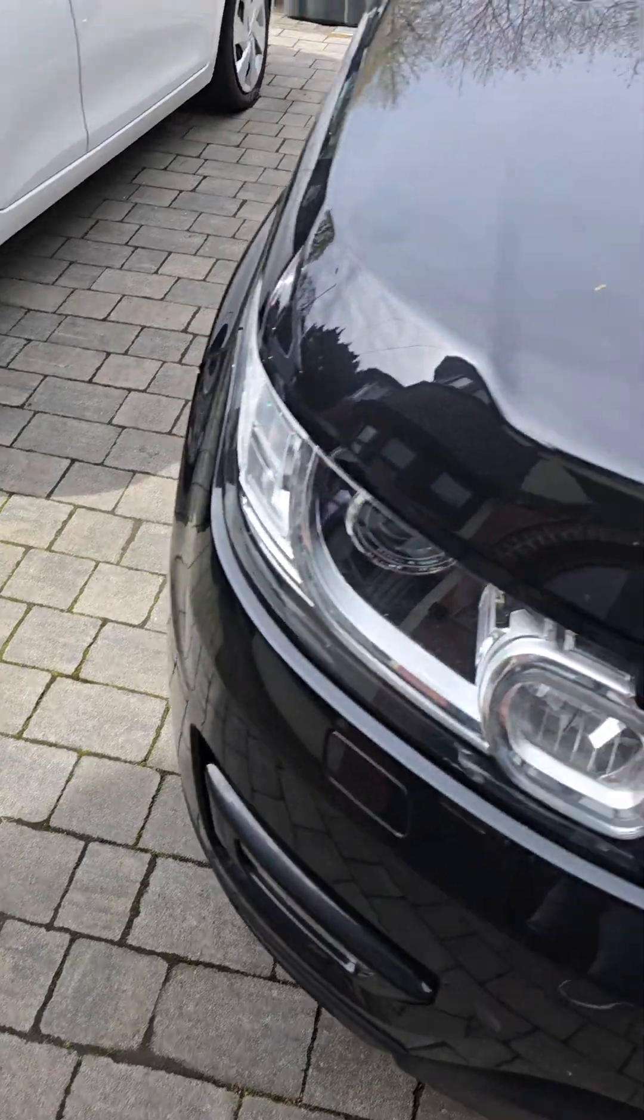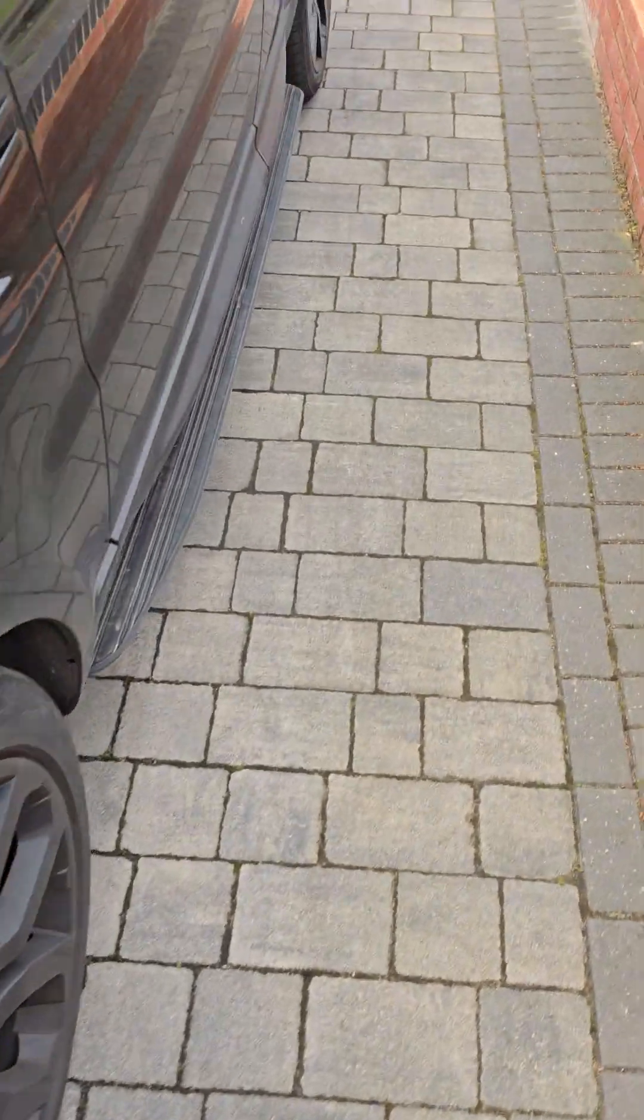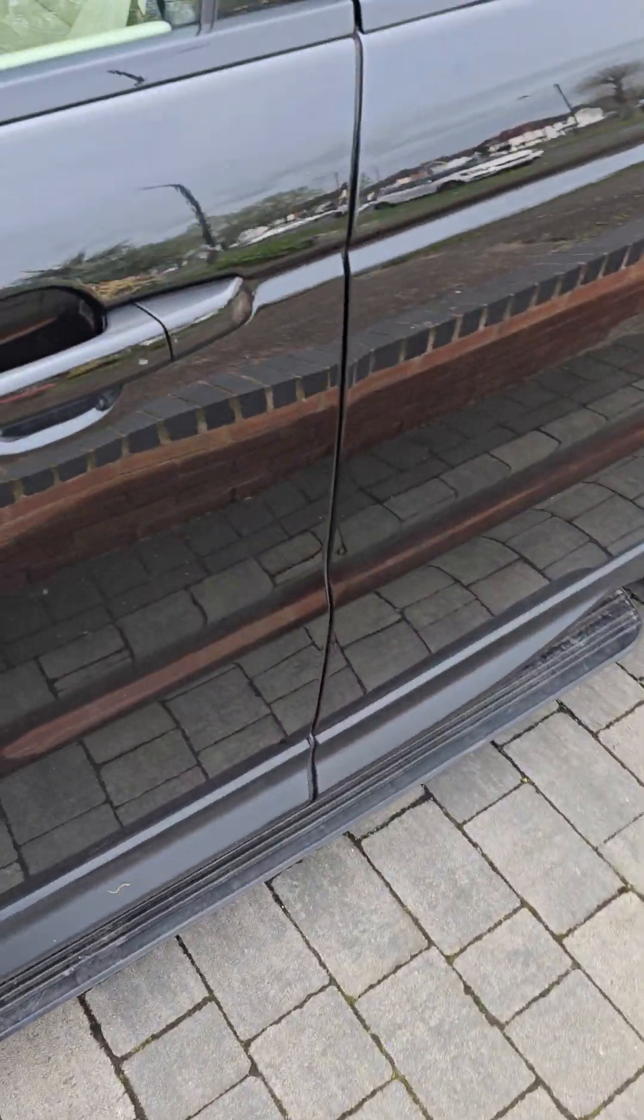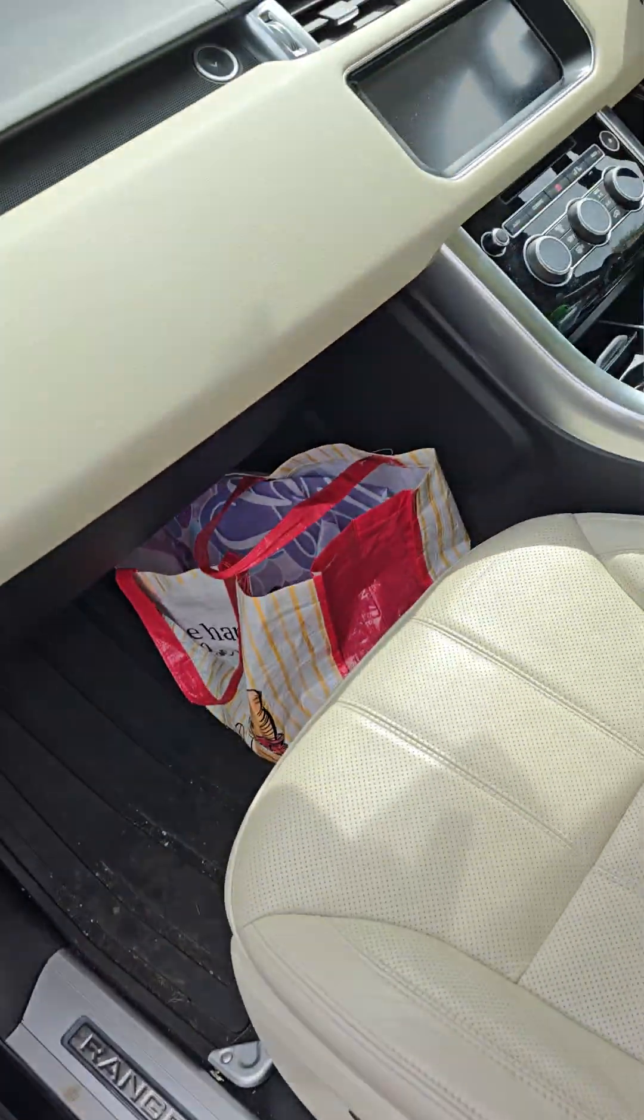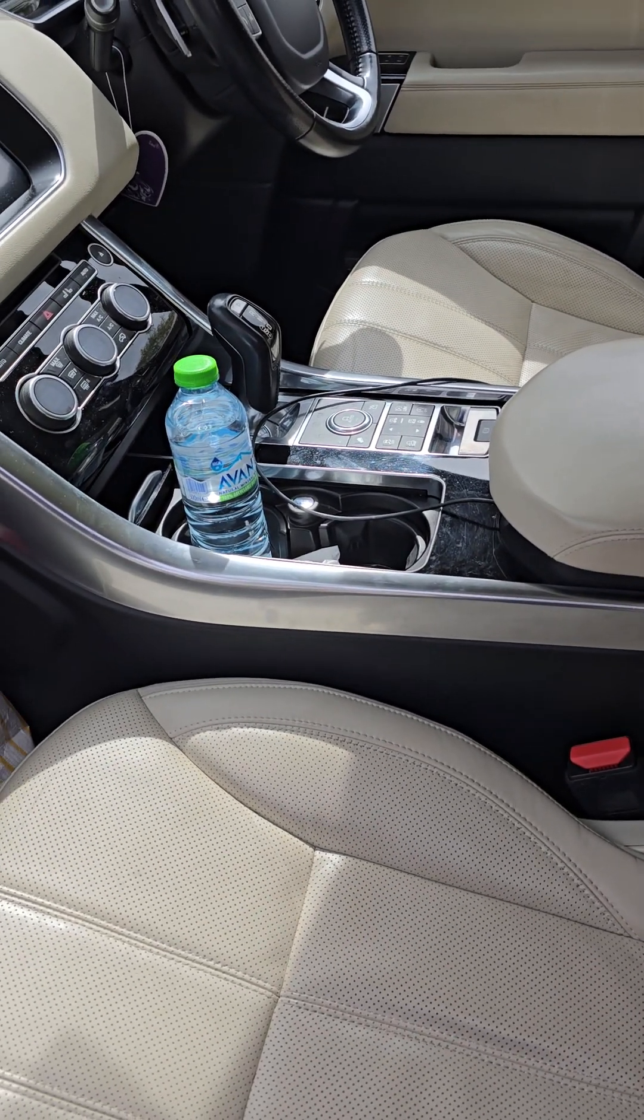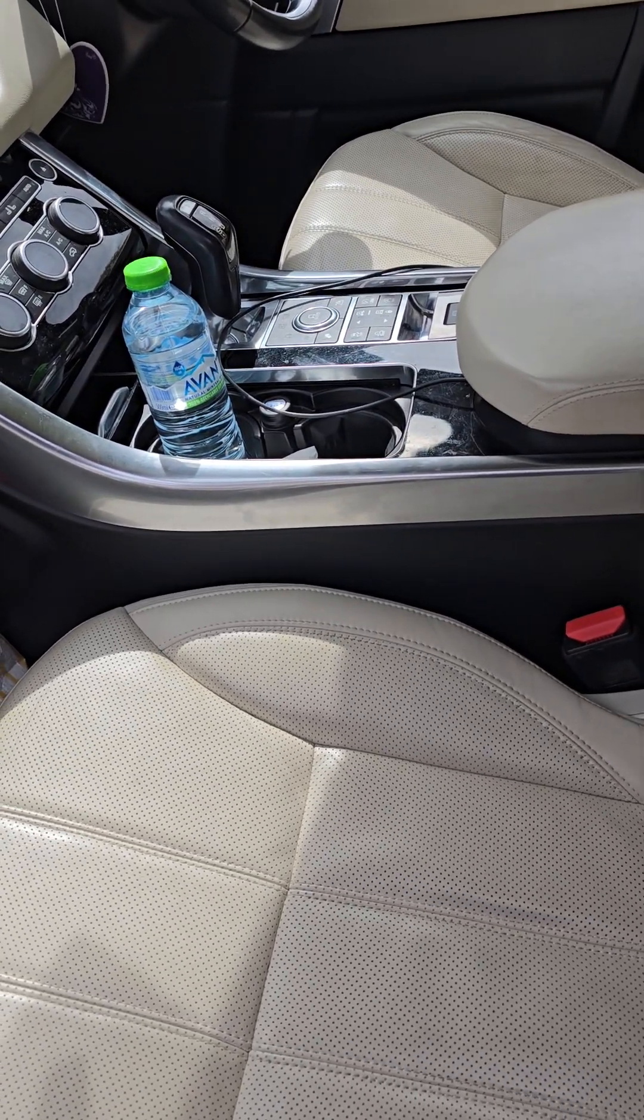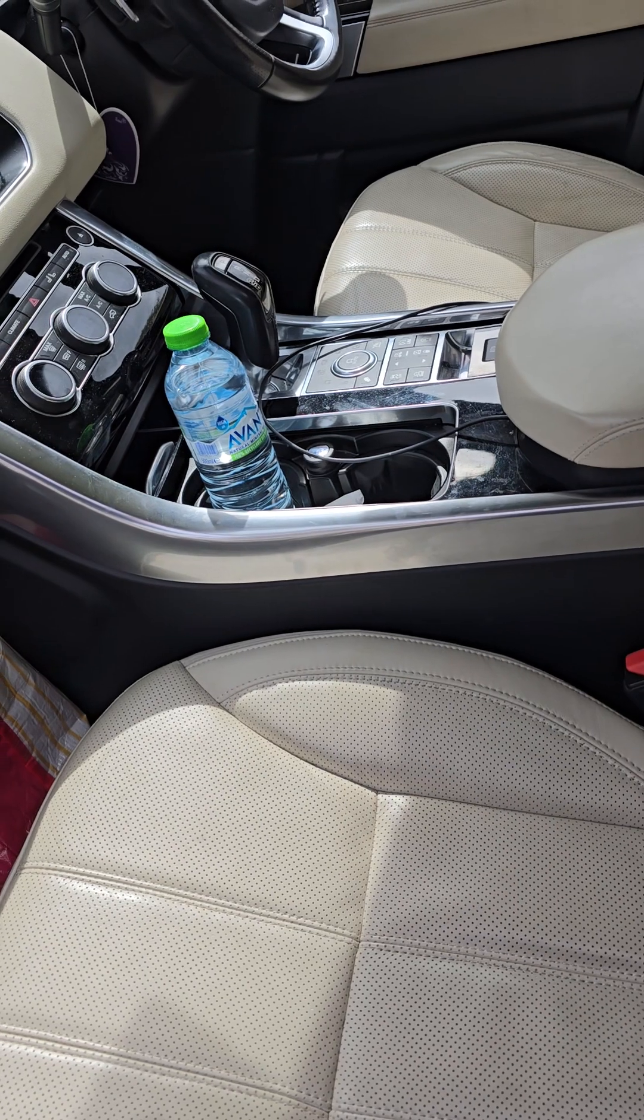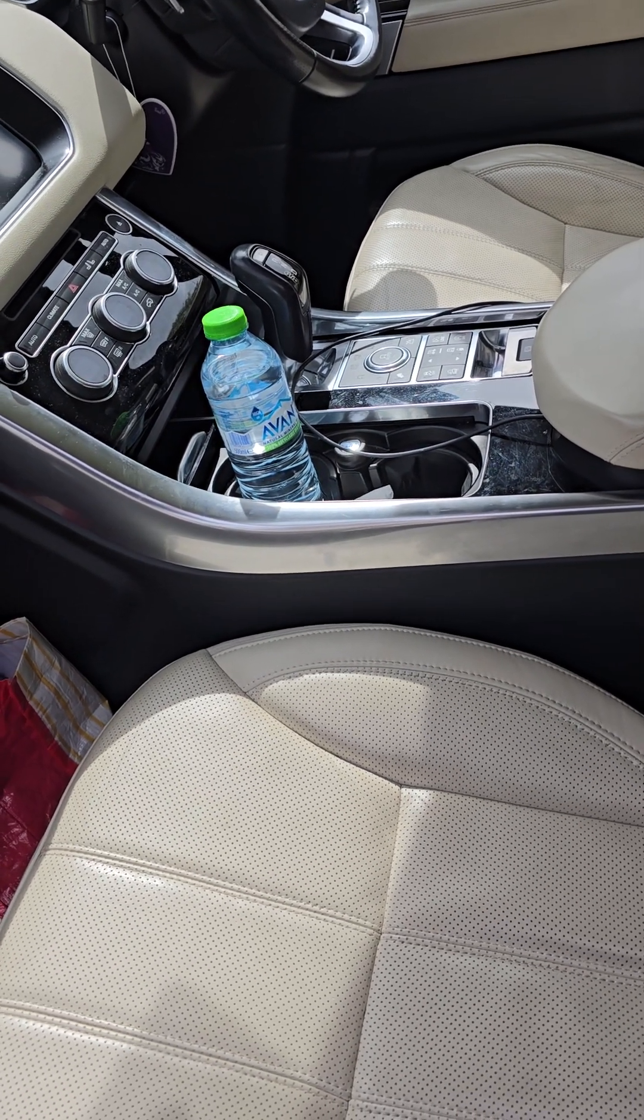So this is a L494 Range Rover Sport. The issue I had was with the airbag light. What would happen is you start the car, the airbag light turns off, and then all of a sudden it comes back on.